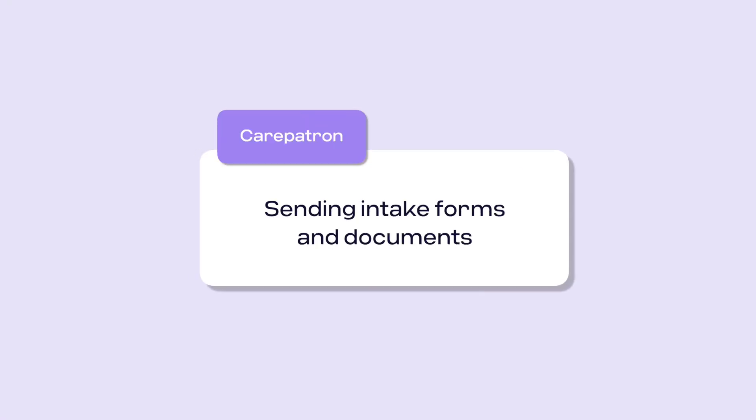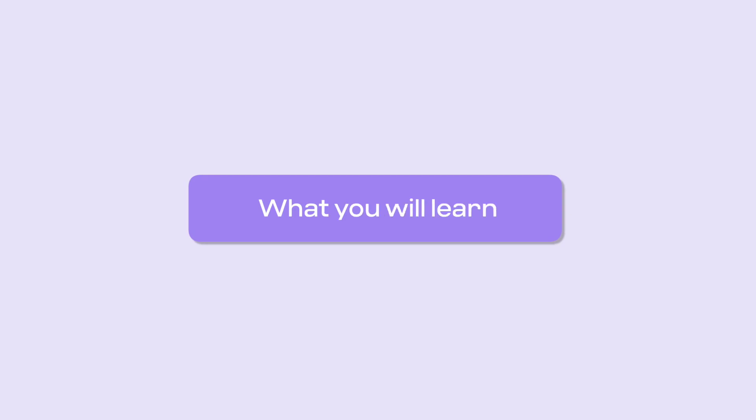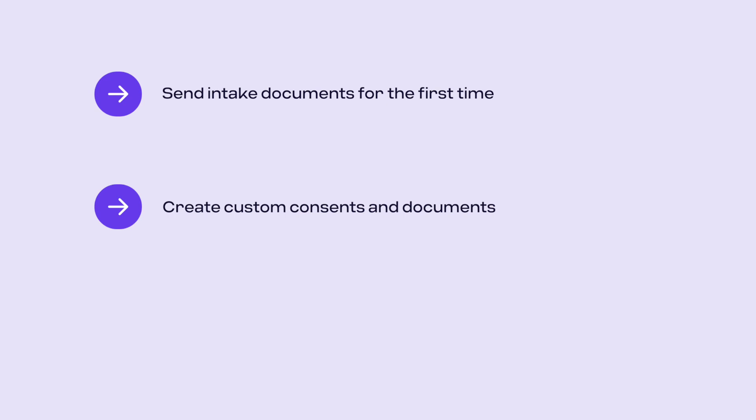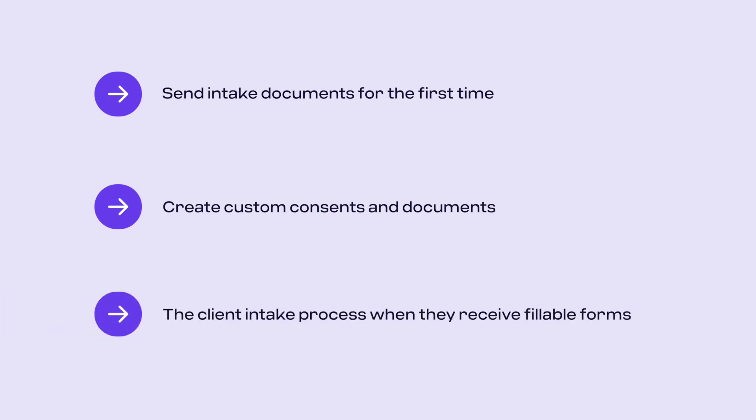In this video you will learn how to send intake documents for the first time, create custom consents and documents, and understand the client intake process when they receive fillable forms and documents.